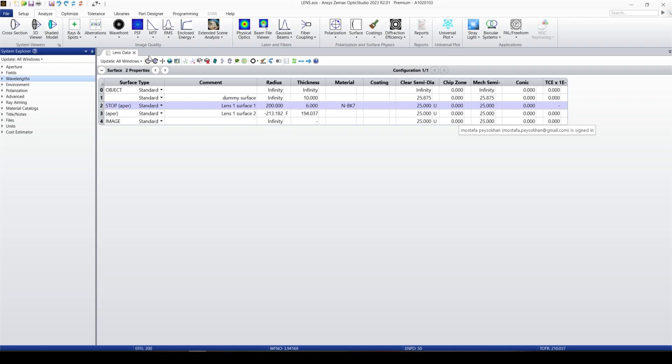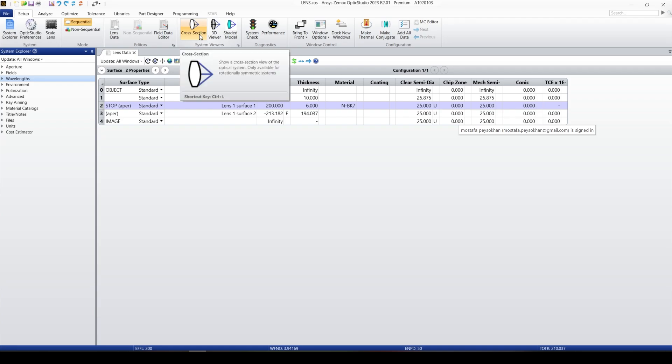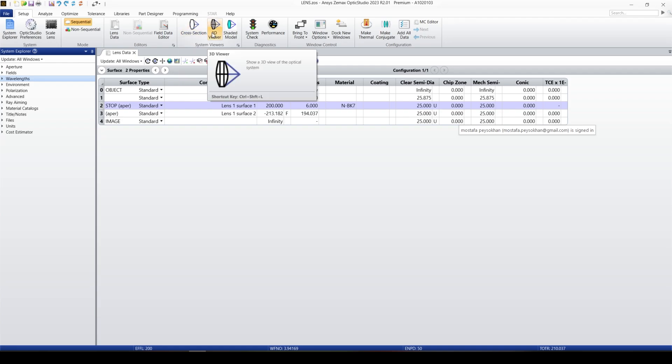Let's take a look at the system layout. For the system layout, we have two options: one, we can open it from Setup under the System Viewer group, where we have three options — Cross Section, 3D Viewer, and Shaded Model — or we can open it under Analyze, which is the same.